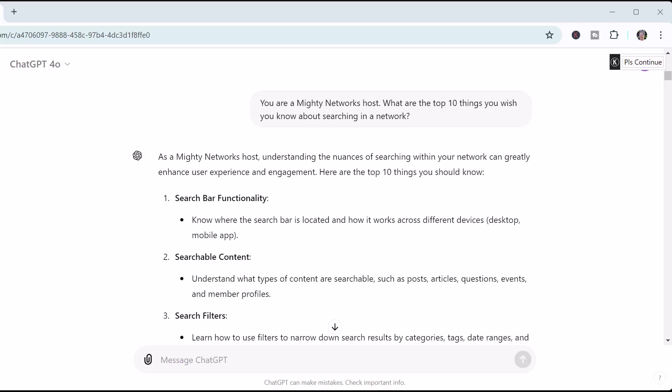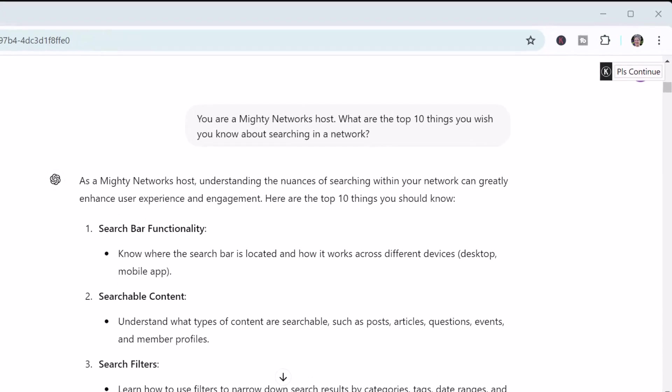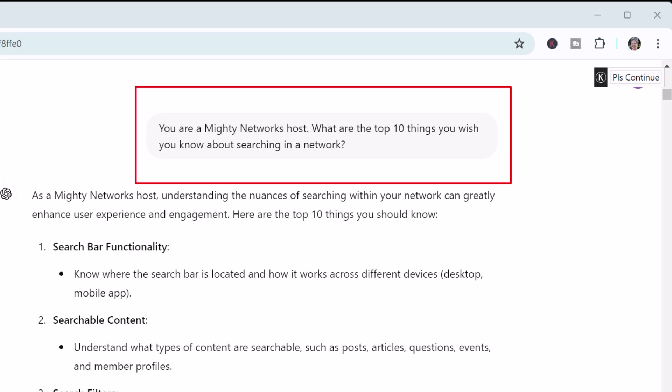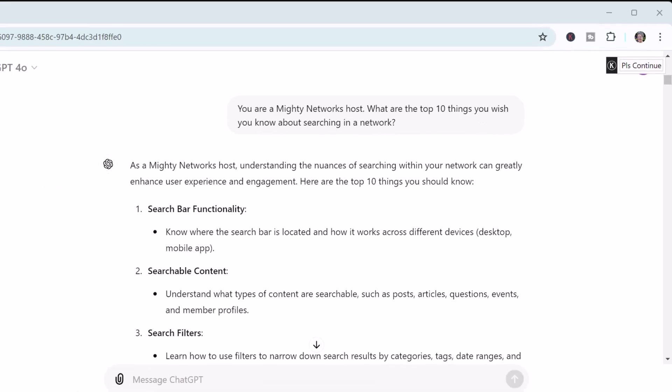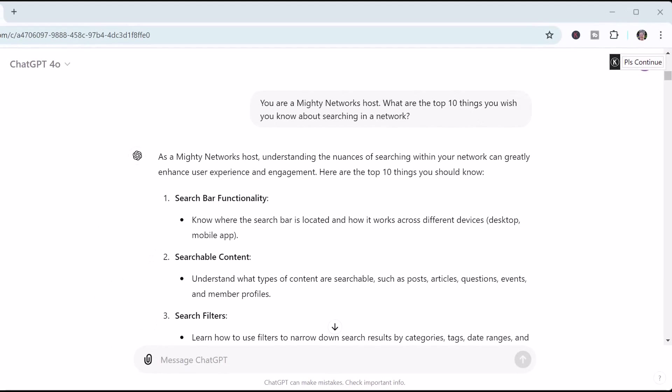I explored different things I could do in this challenge with ChatGPT. I gave it this prompt: 'You're a Mighty Networks host. What are the top 10 things you wish you knew about searching in a network?' And the results gave me ideas. I'm always watching for errors because even this ChatGPT based on Mighty Networks information doesn't always understand the nuances of what the platform does.